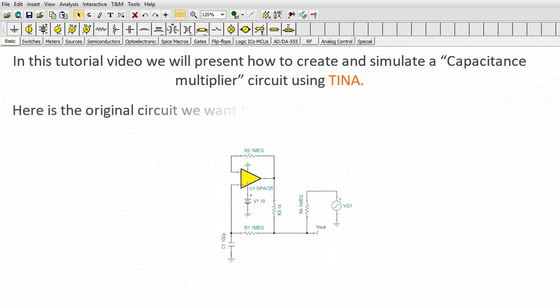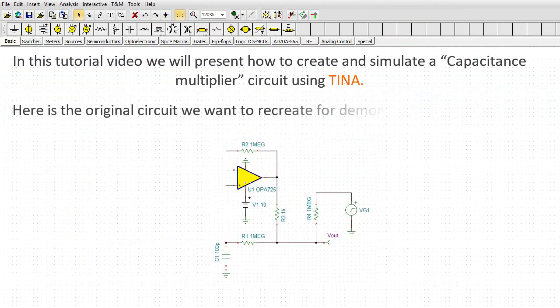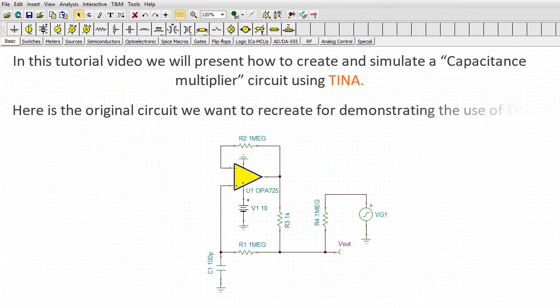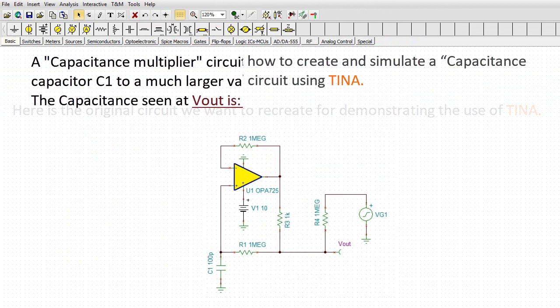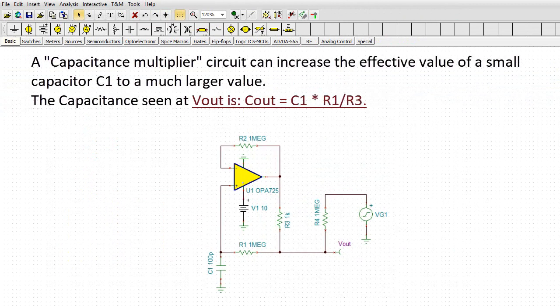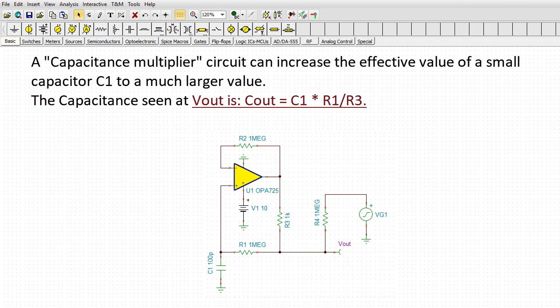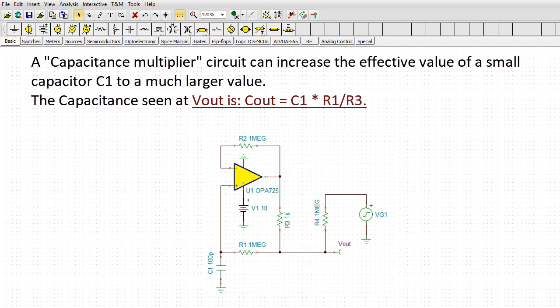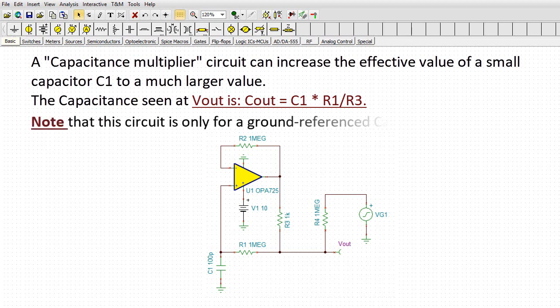Here is the original circuit we want to recreate for demonstrating the use of TINA. A capacitance multiplier circuit can increase the effective value of a small capacitor C1 to a much larger value. The capacitance seen at Vout is Cout equals C1 times R1 over R3. Note that this circuit is only for a ground-referenced capacitor.